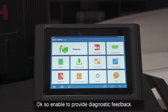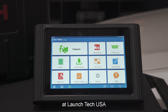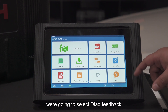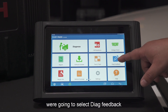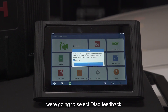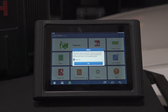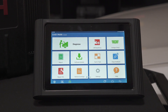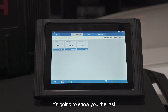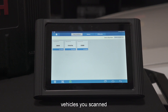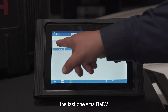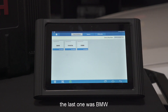In order to provide diagnostic feedback here at LaunchTech USA, from the home screen, we're going to select Diagnostic Feedback, and then we're going to click OK. It's going to show you the last vehicles that you scanned — in this case, the last vehicle scanned was a BMW.